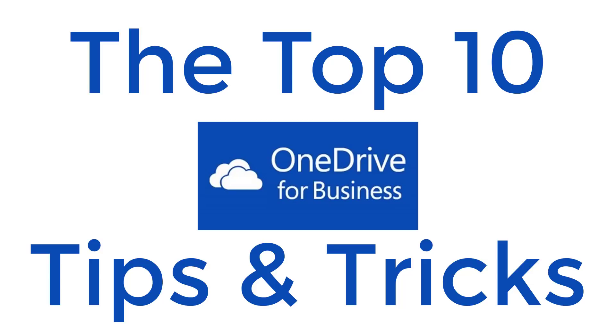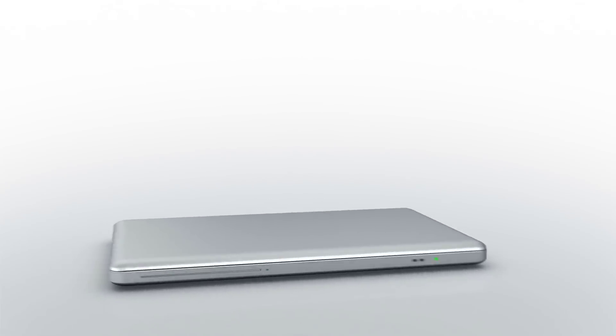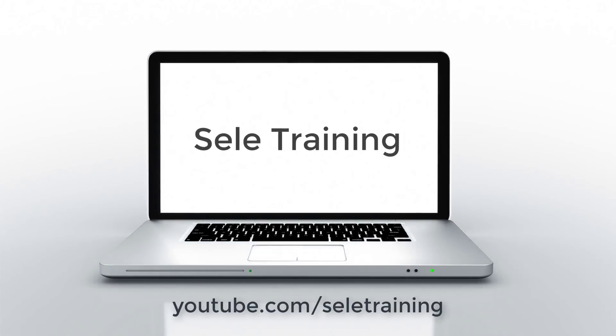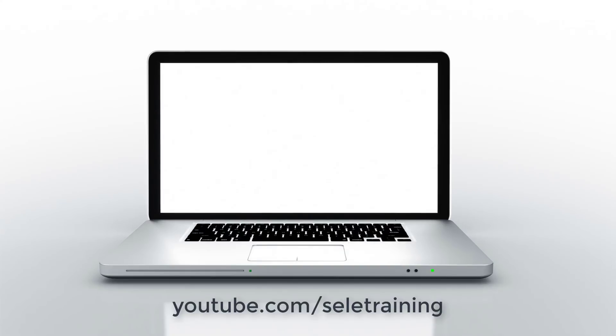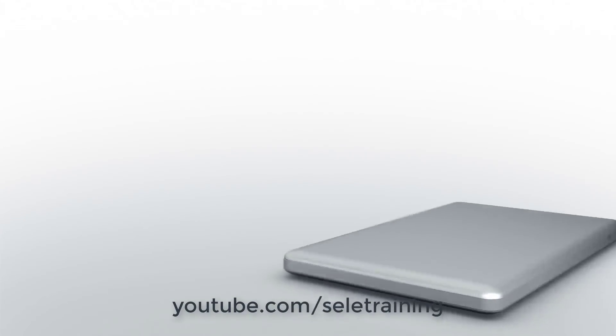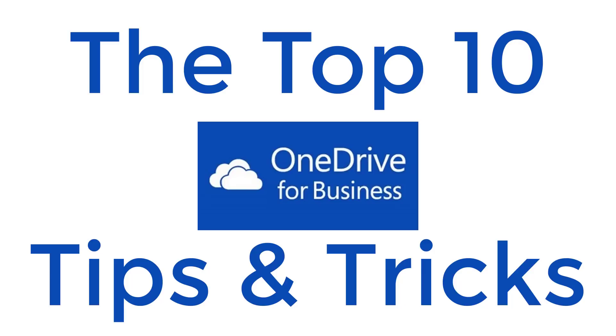Here are my top 10 OneDrive for Business tips and tricks. OneDrive for Business is a component of the Office 365 suite of applications.